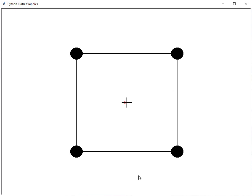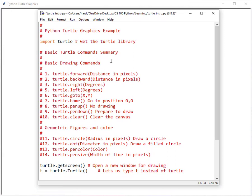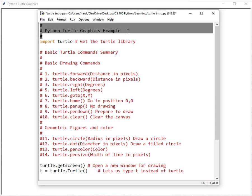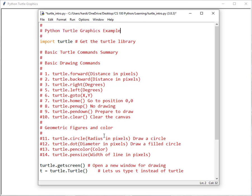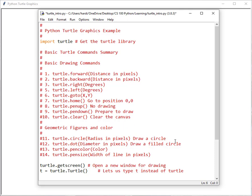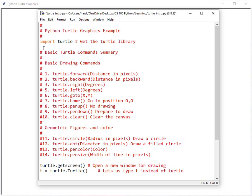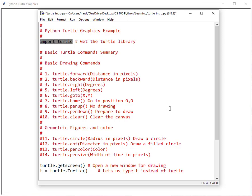We want to make sure we include all of our commands in a file. I've done part of that already, so I'll bring in what I've done. This program already includes a bunch of comments — the hashtag representing a comment. We have some Python Turtle Graphics examples here, including all the different Turtle commands we've used so far as a nice reference. We have to do the import Turtle, which is necessary for us to have access to all of these commands: forward, backward, right, left, and so on.